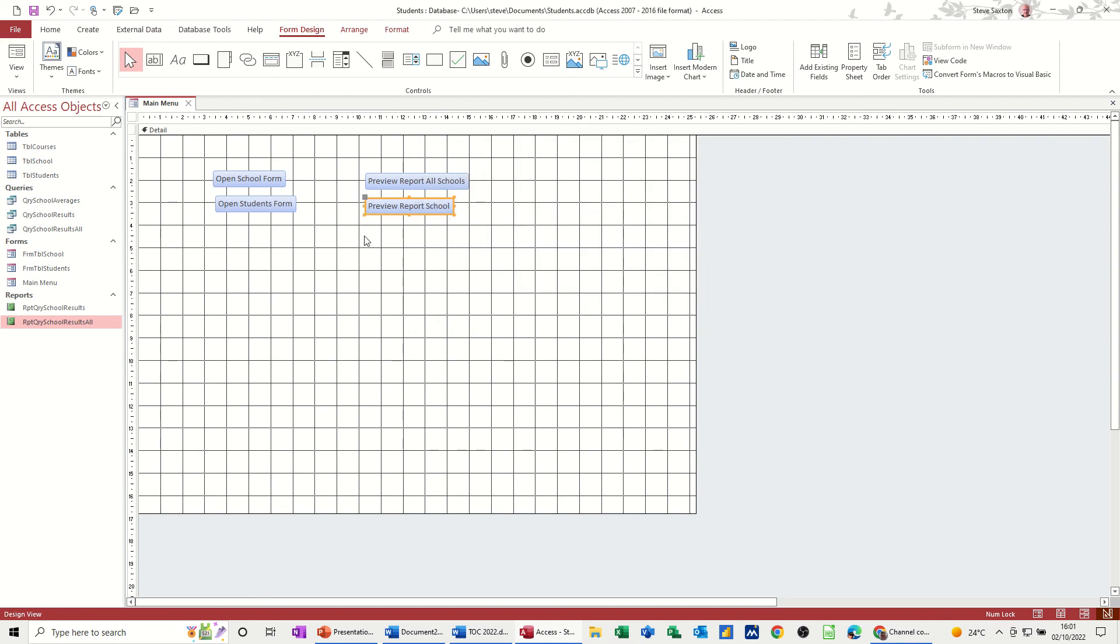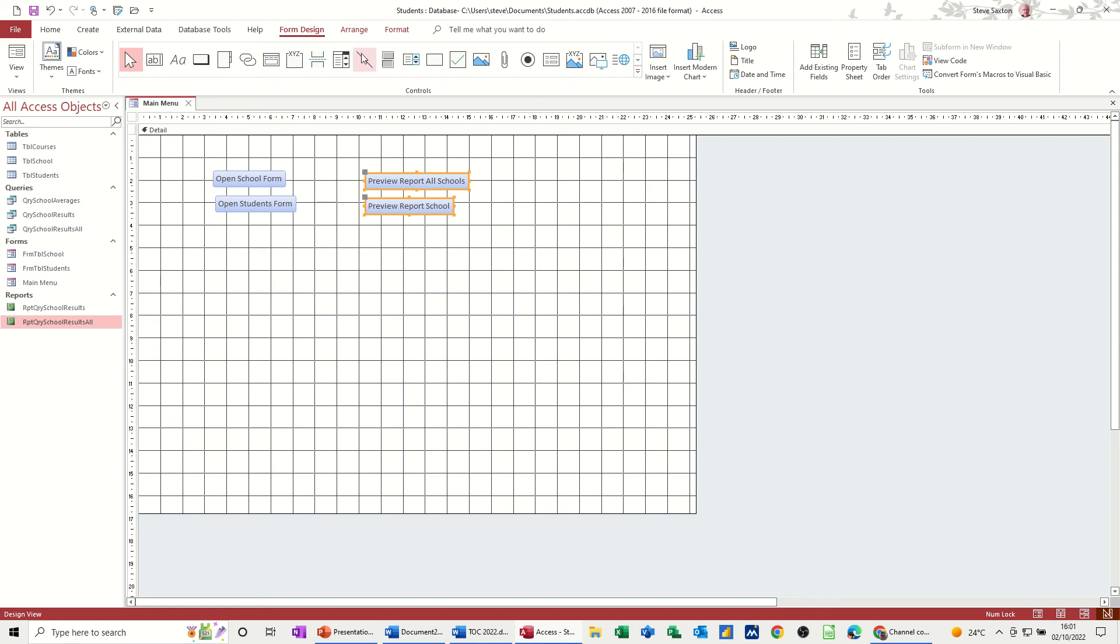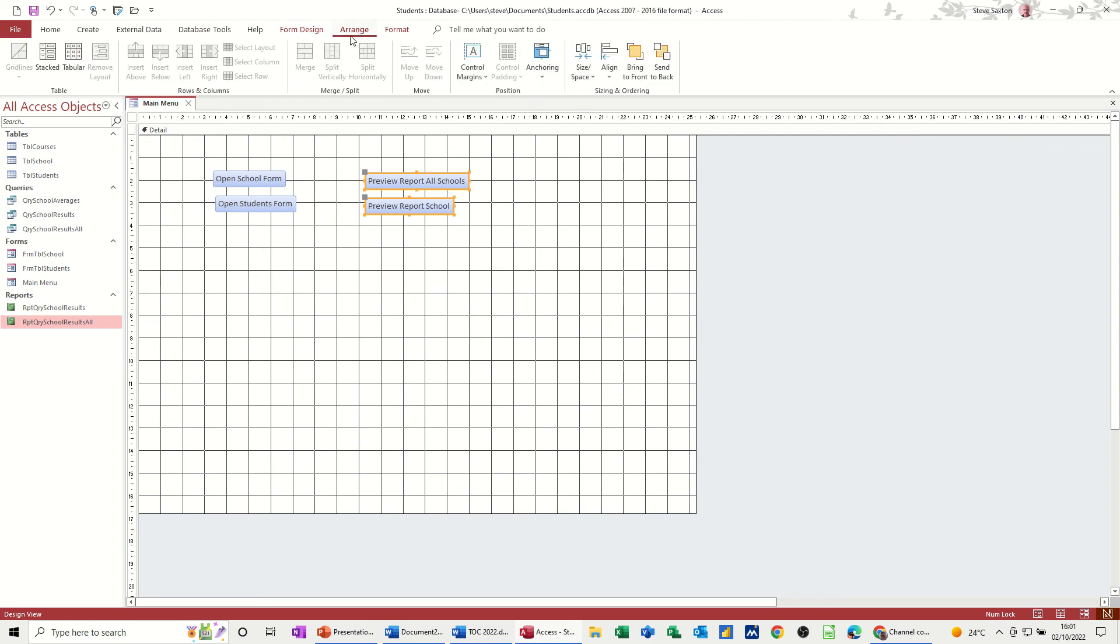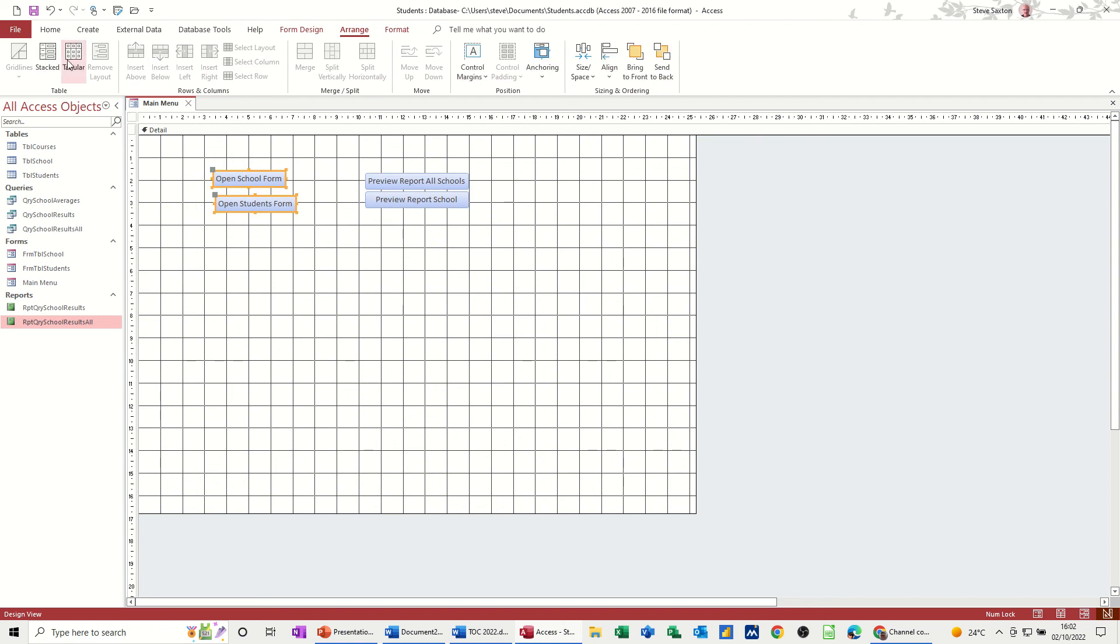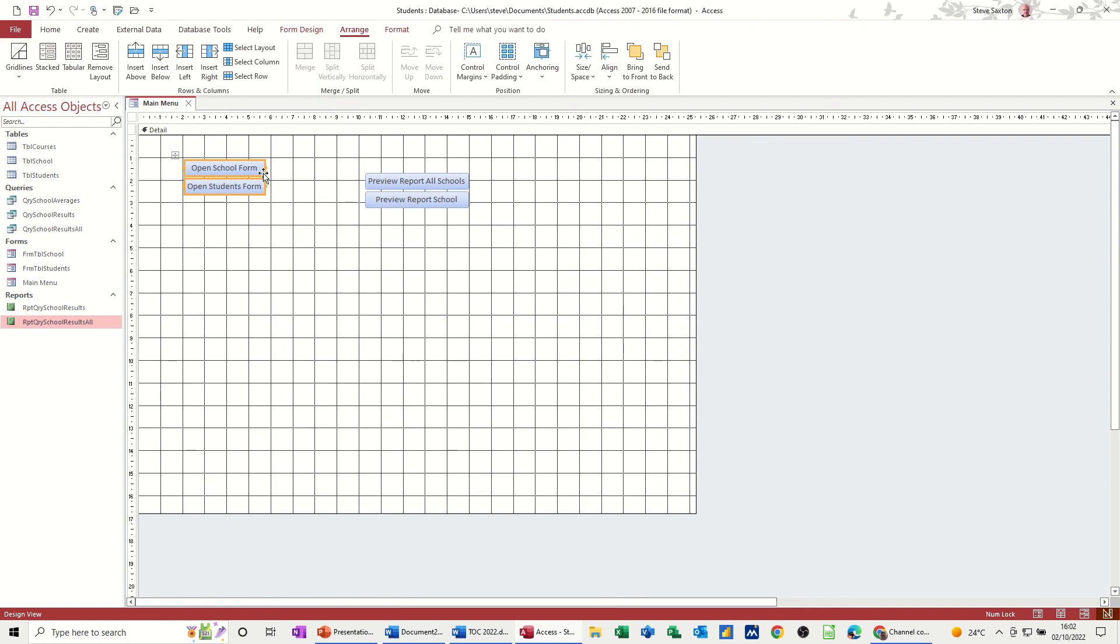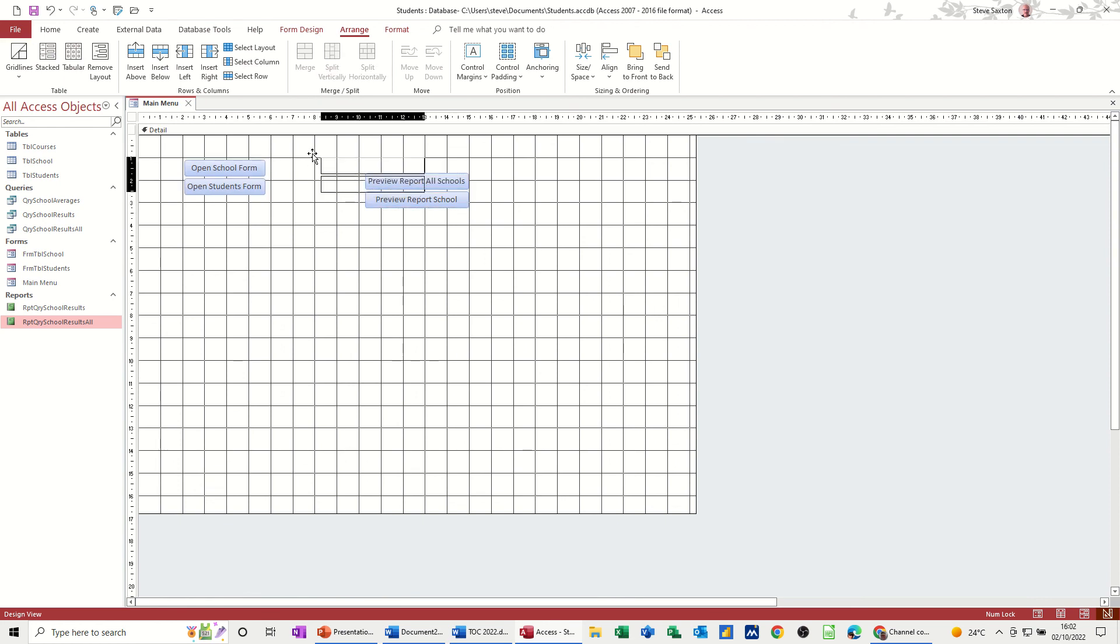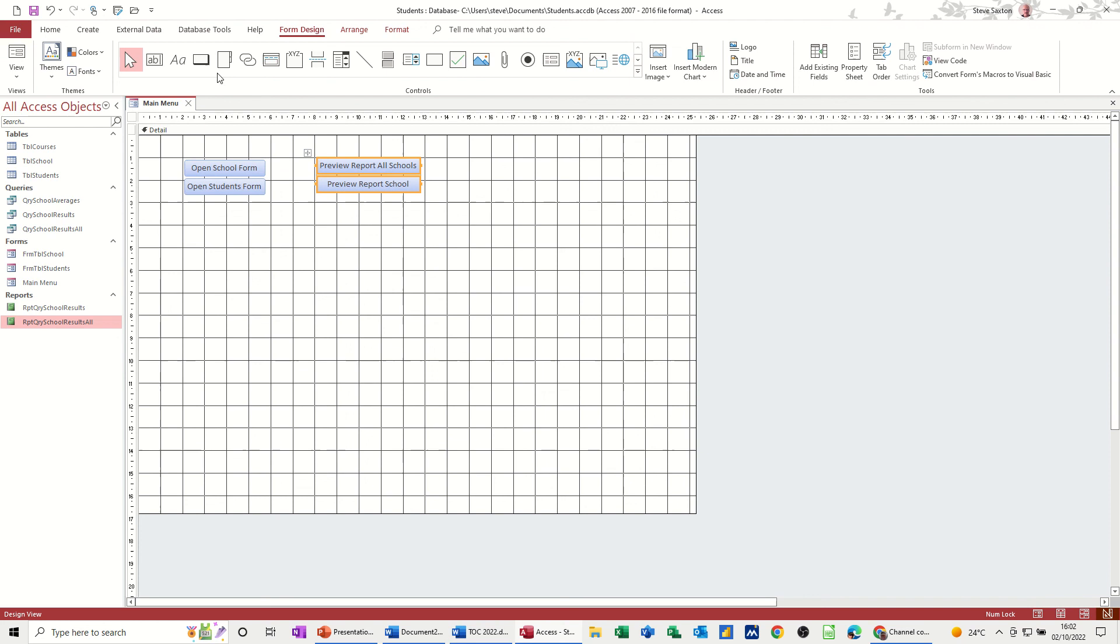Now you can see these are all sitting higgledy-piggledy, so what you can do is you can just highlight them and go to arrange, and then stacked or tabular. Let's do stacked, and then we could do the same for this one, just to put them nice and neat like so. And then you can move them around as a pair like so, you just click on them and just move them to wherever you want. Now in terms of form design, you've got some other features here.